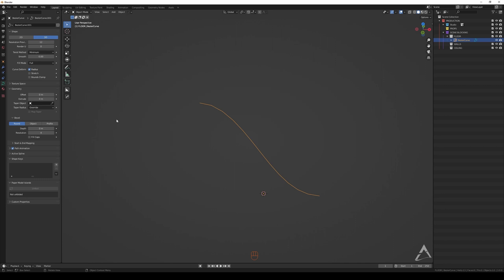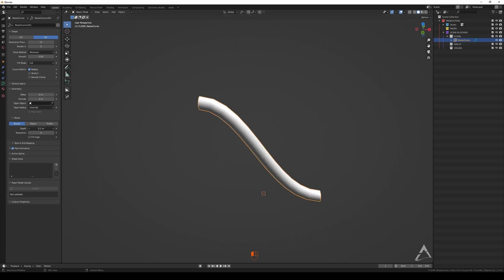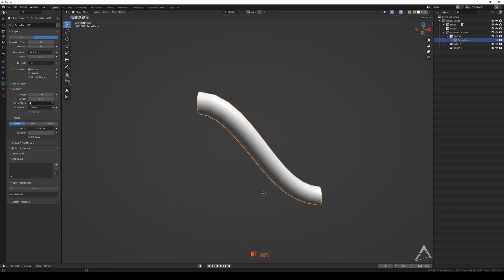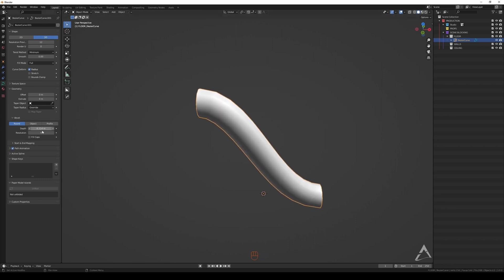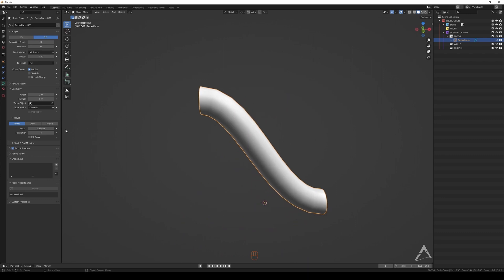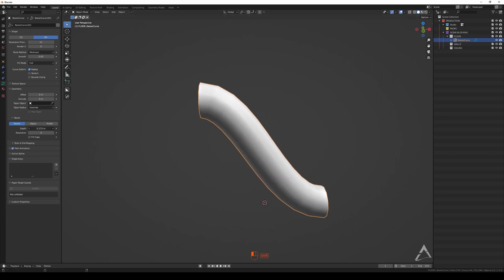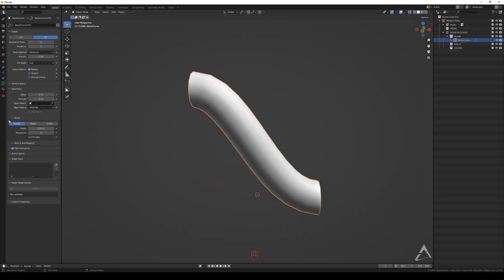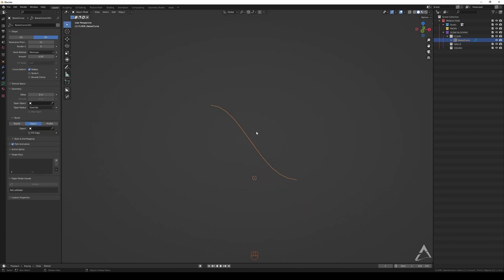Let's go to Geometry and add some depth. Go to the Bevel tab and now we have something nice going on. It says Round right here by default.